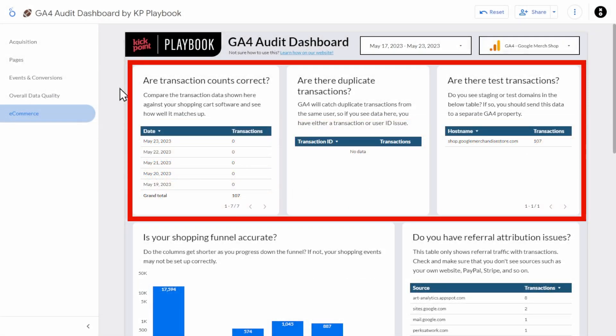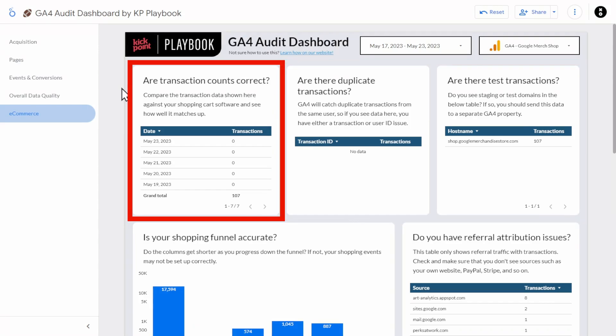The first three tables on this page look at accuracy. Are your transaction counts correct? Are there duplicate transactions? And are there test transactions? In the first table, check the number shown against what you're seeing in your e-commerce software — these numbers should be relatively close. In this case, it seems unlikely they had no transactions for the last several days, so clearly something is off. Also remember that some people can block analytics with ad blockers, so you should probably see more transactions in your e-commerce software than in GA4. The difference would be the percentage of people using ad blockers.